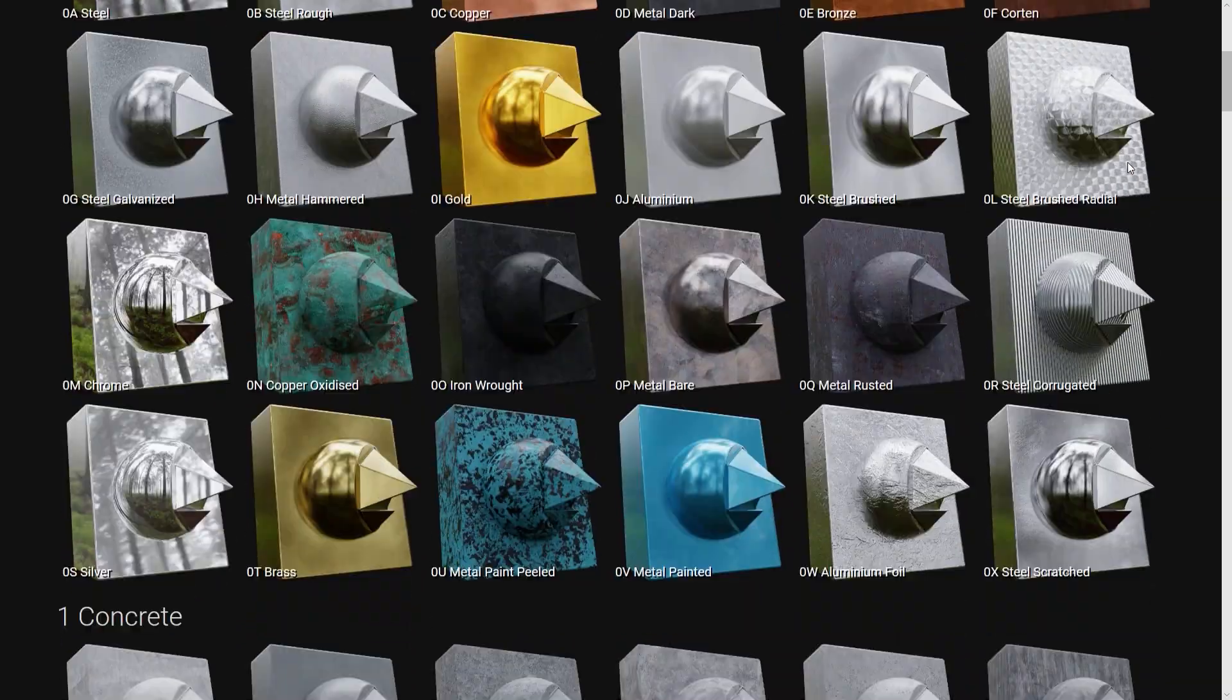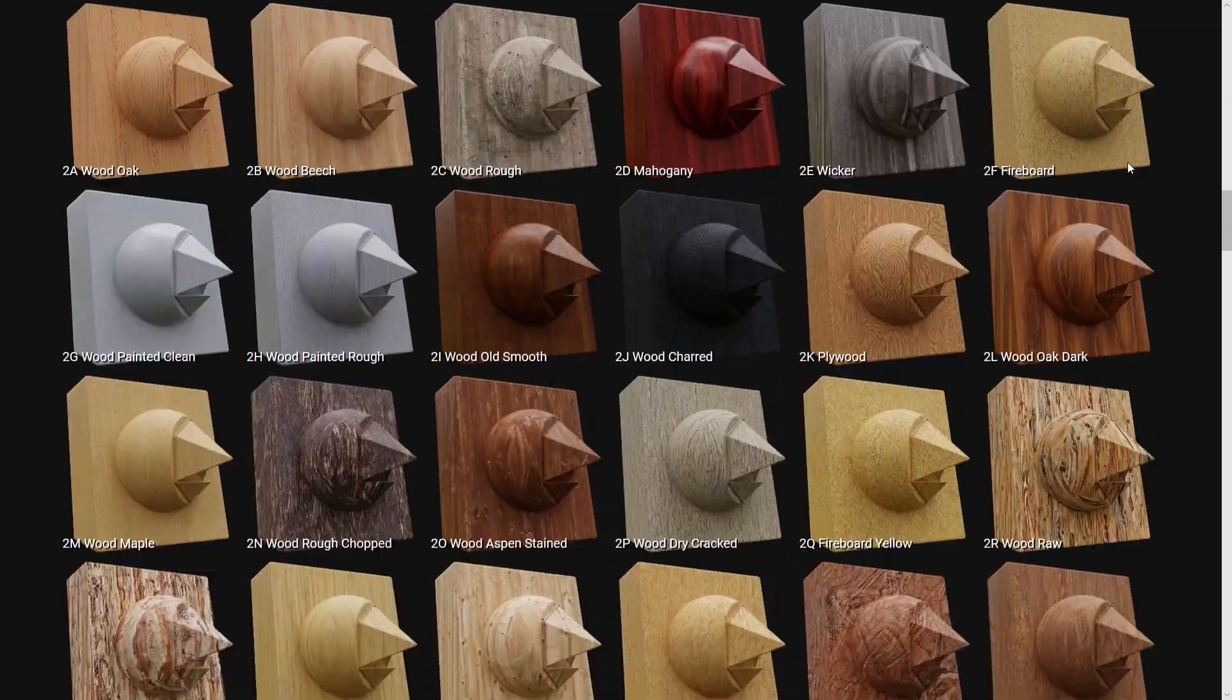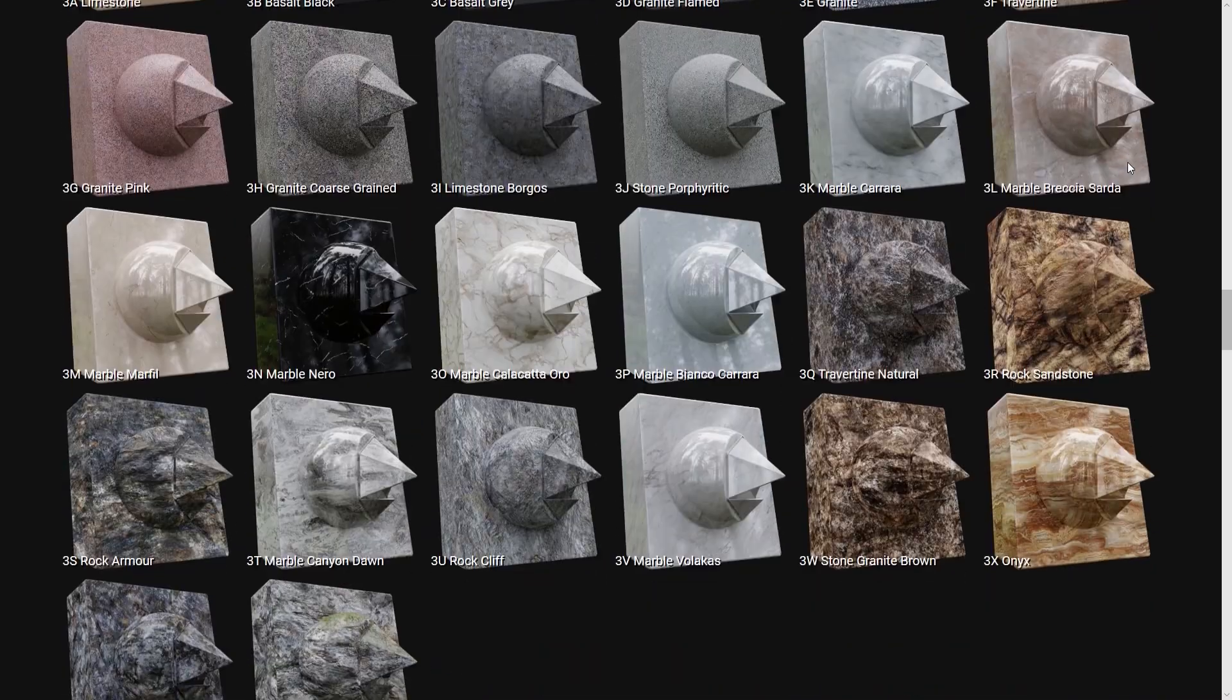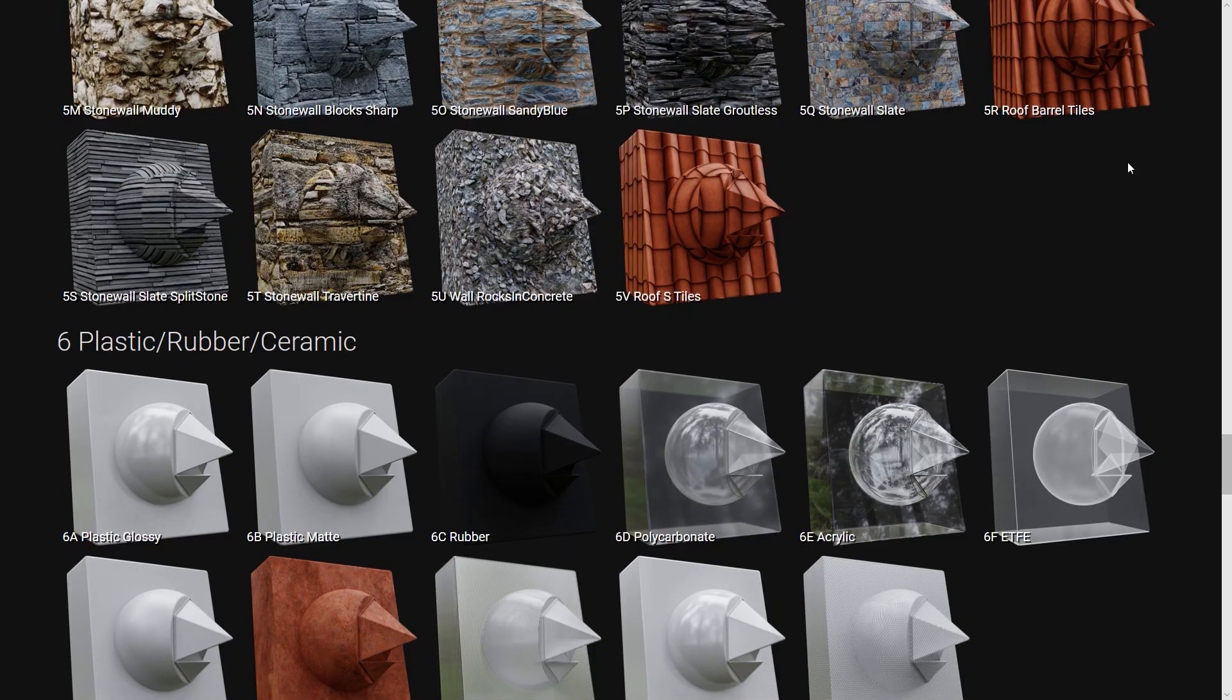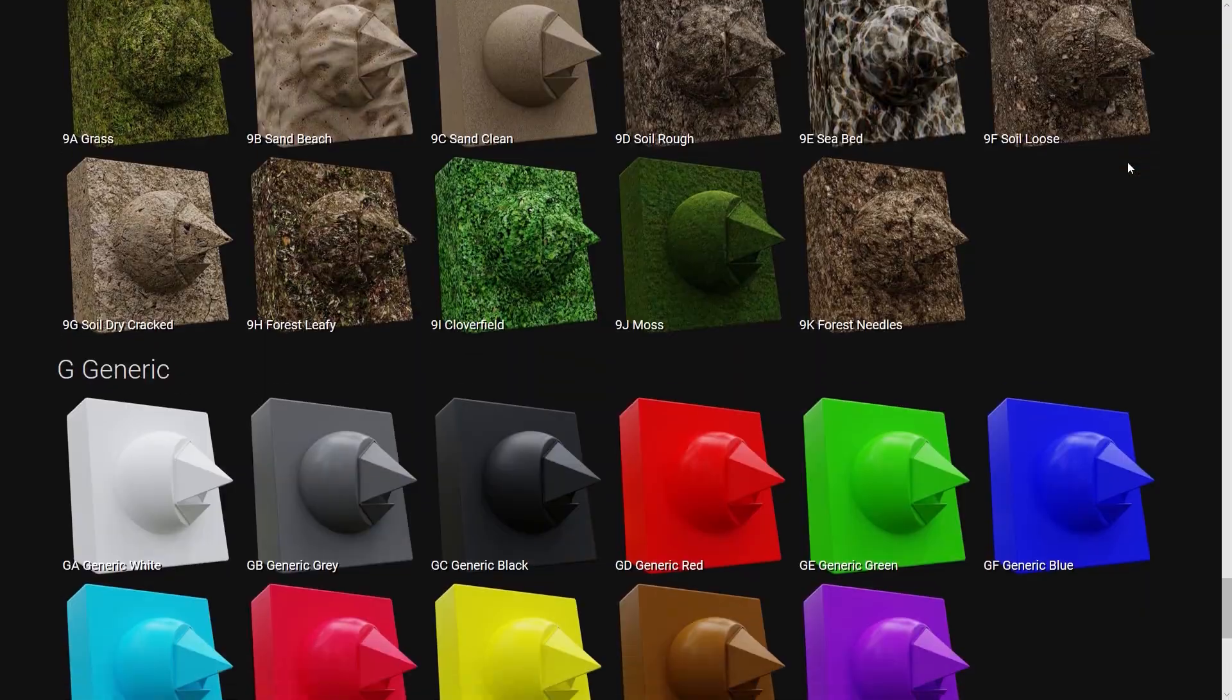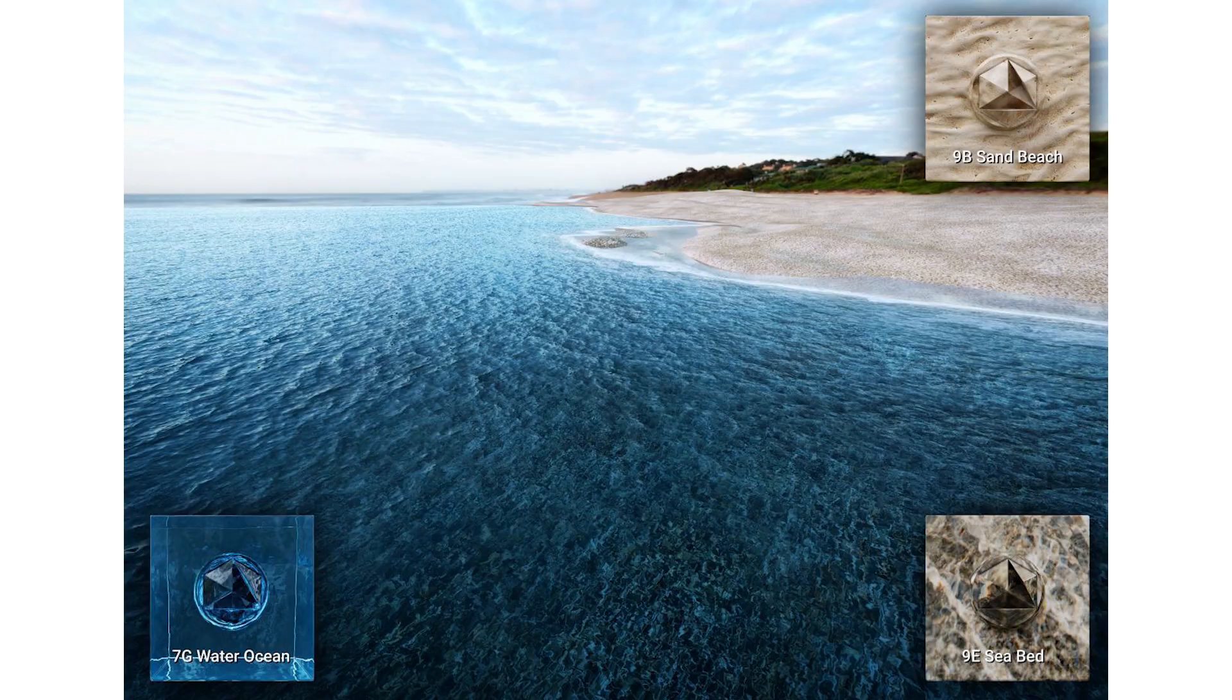There's also a website for the add-on on which you can browse and preview all materials. Some great tutorials on how to use Materialic are also on this site. Here are some showcase renders which were textured with this add-on.